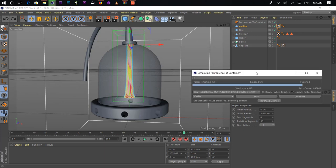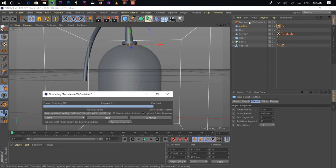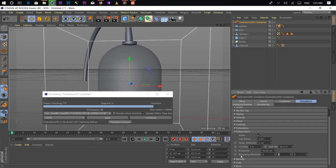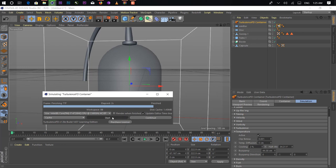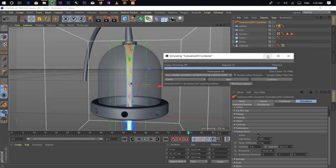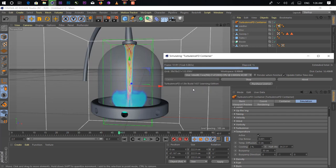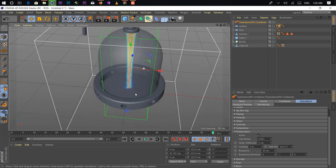This is all the default settings. So what we can do — first we just go in the Turbulence FD container, go in the Simulation tab, go into temperature, and just change Buoyancy Y from 1 to minus 1. Now if you hit start, as you can see here, your fire goes down. So we just enable the gravity by adding a negative sign on 1. We just change Voxel Size from 45 to 30. As you can see here, it's going to slow down. Now everything is fine.